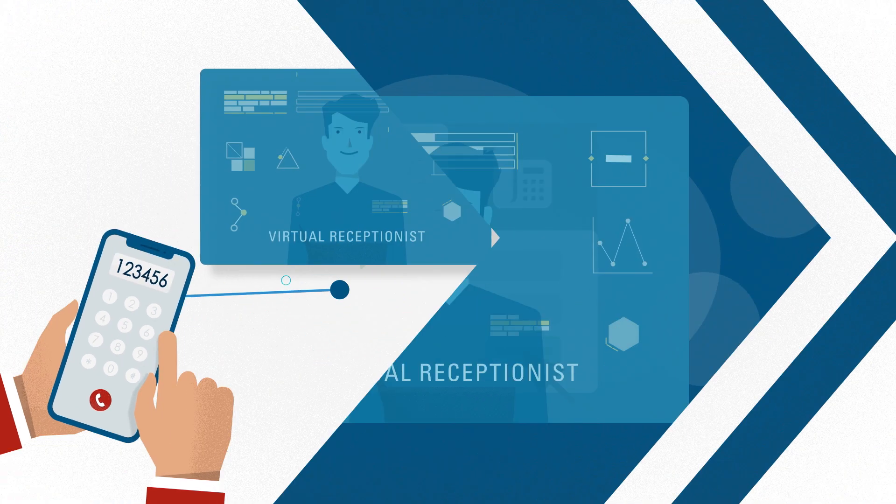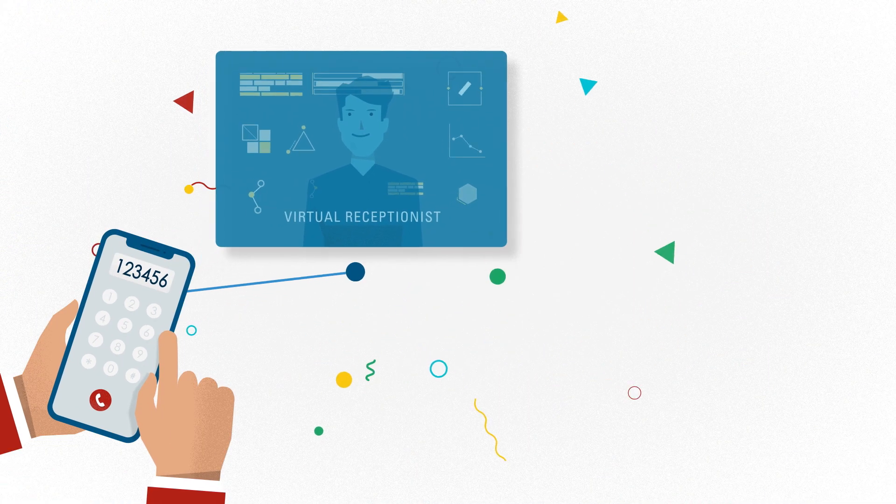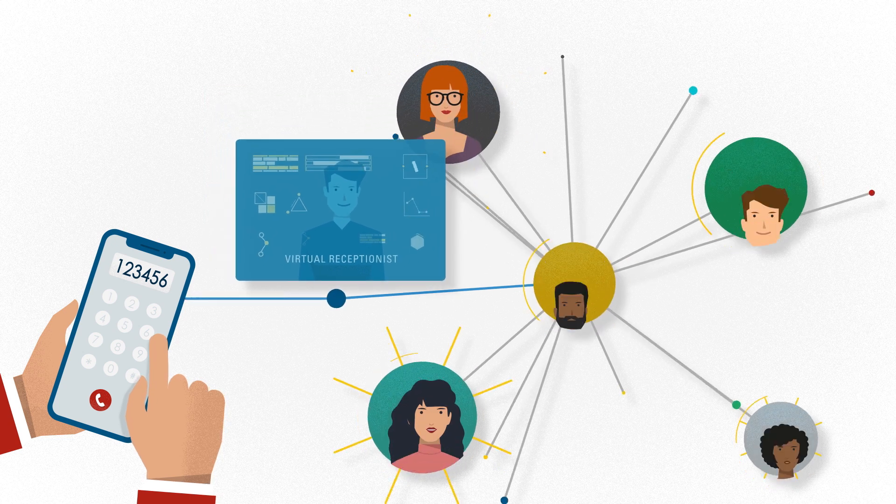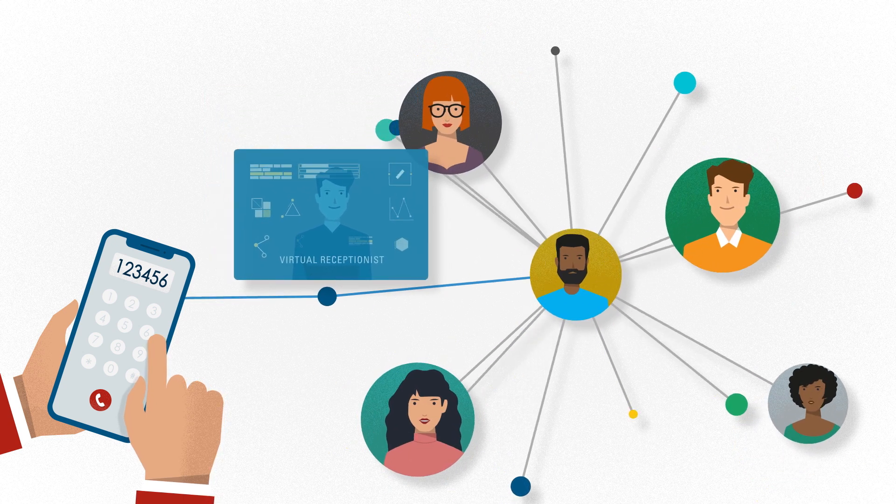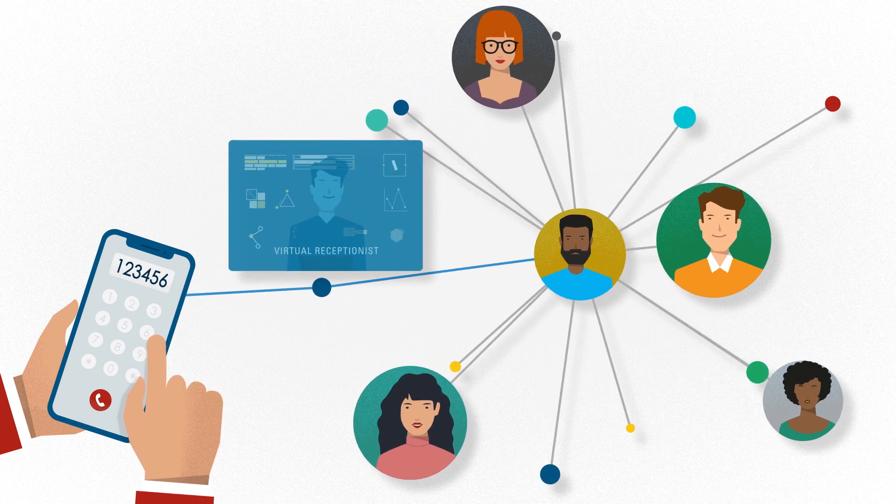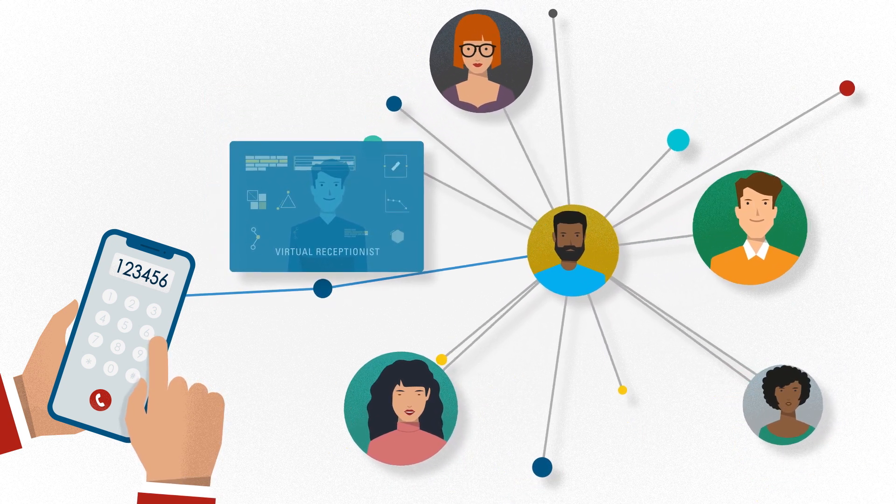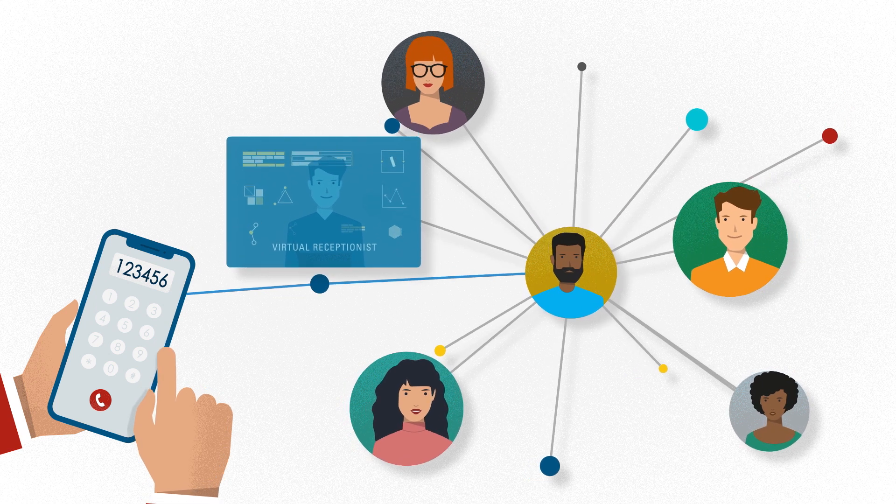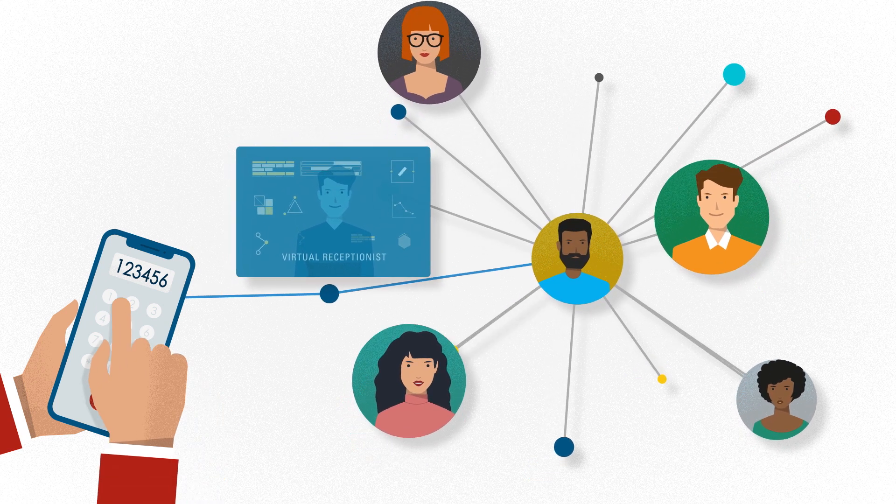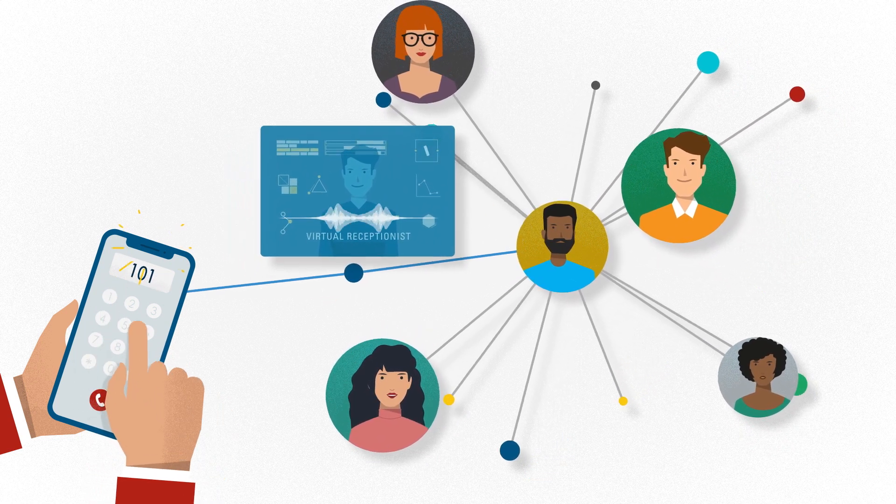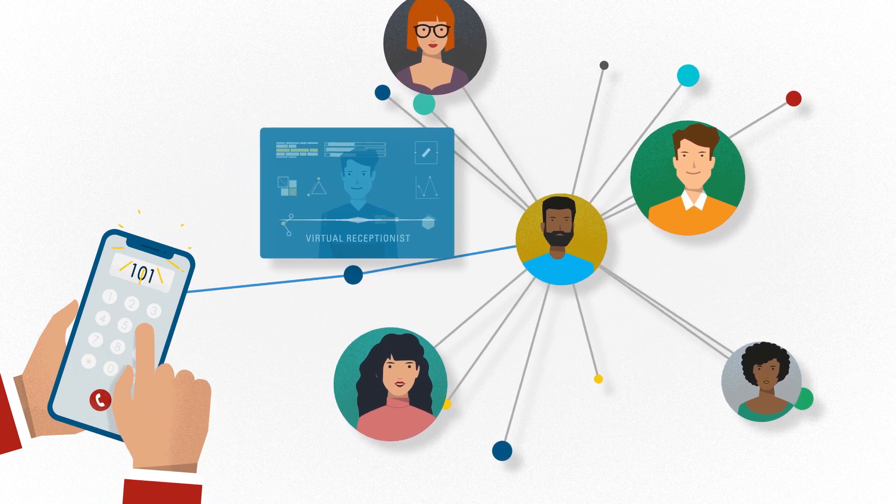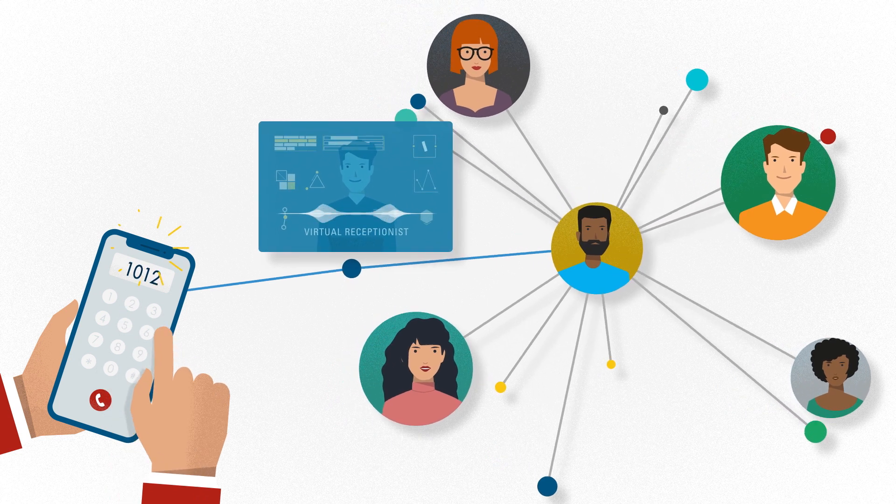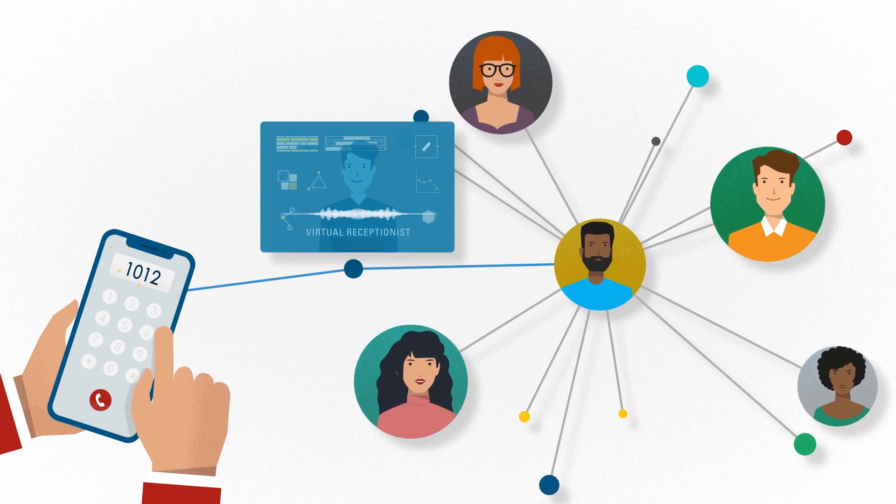Let's say you've set up extensions. You can set up the option to route to a specific user, a group of extensions called ring groups, as well as setting up menu options for after-hours and holidays. Press 101 for John Smith. Press 2 for customer service.